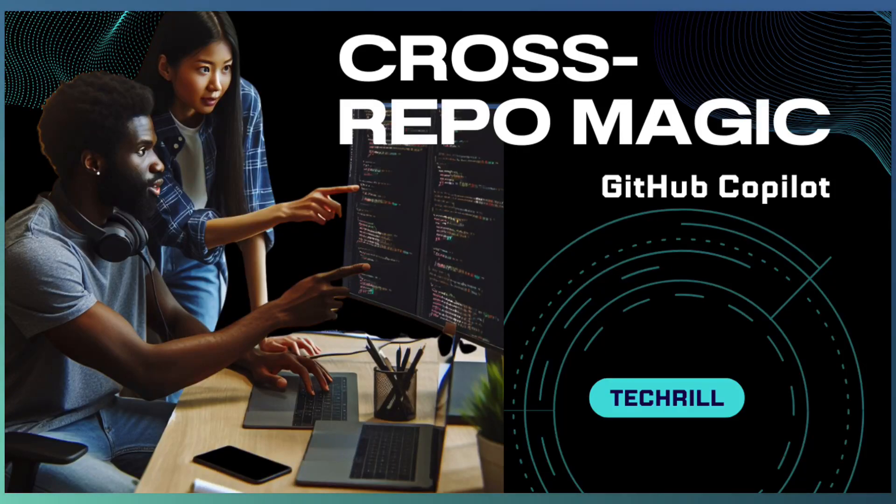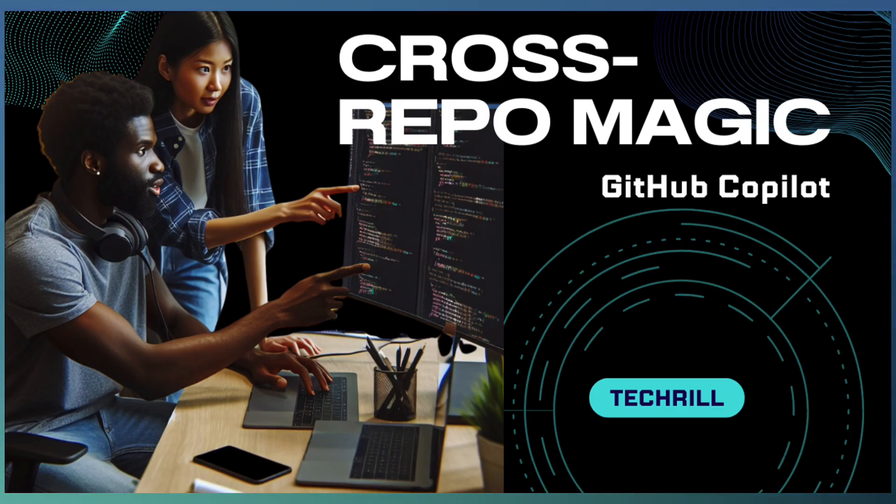Hello everyone. Welcome back to TechTrill. In today's video, we are diving into an exciting and powerful capability of GitHub Copilot.